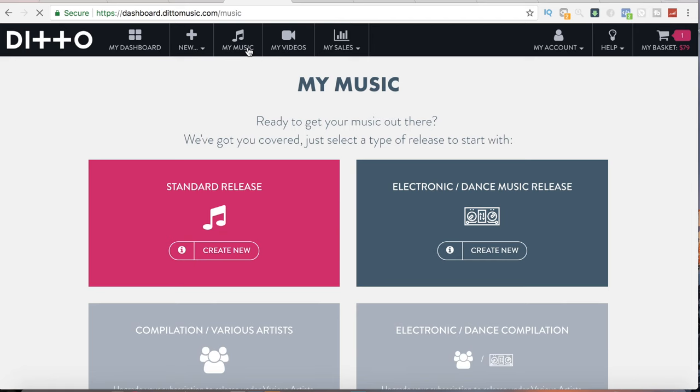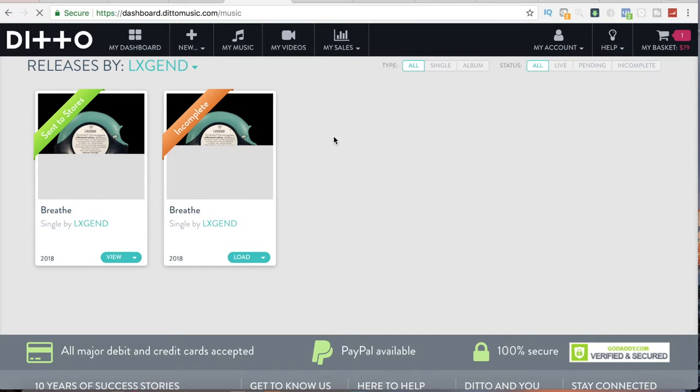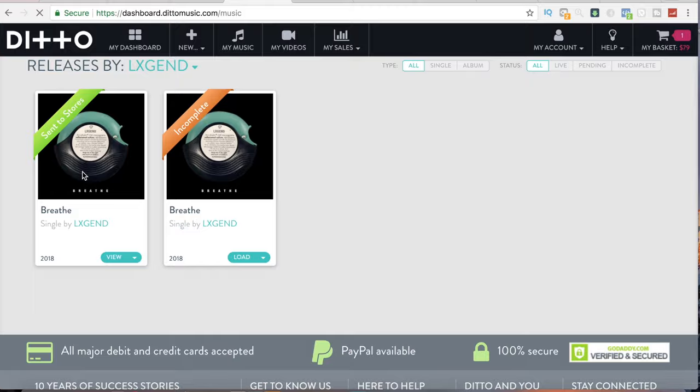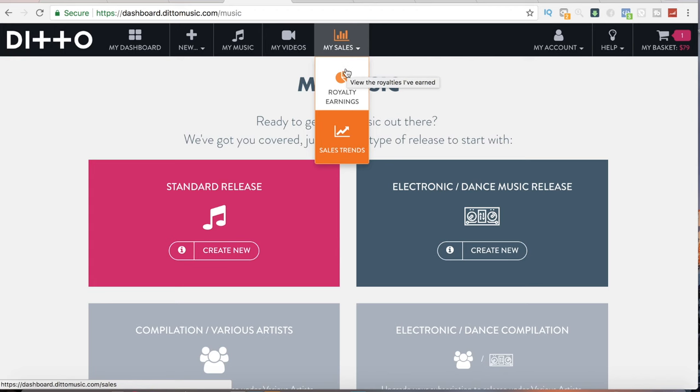Once you hit the submit button and pay with your card, your music will be put into the processing stage where they go through your music, make sure the artwork is copacetic, make sure the music is all yours and it's not copyrighted — that you're not stealing. Once your music gets approved, they will let you know and it'll start showing up in the stores. Once it's released, you come to My Music and scroll down. It shows two versions here because I already released one — and I need to take this down because I don't want you guys to hear that yet.